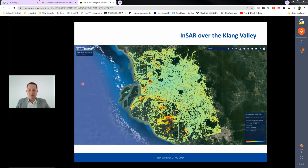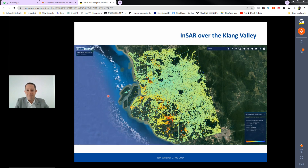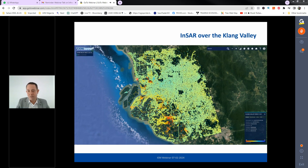A local example over the Klang Valley shows the density of measurement points across approximately 70–80 kilometres of area around Kuala Lumpur. Red areas indicate movement away from the satellite; a small blue area likely indicates industrial activity. Areas with few measurement points reflect the limitations of the satellite used, which was chosen for wide-area scoping analysis rather than high-density civil engineering monitoring.